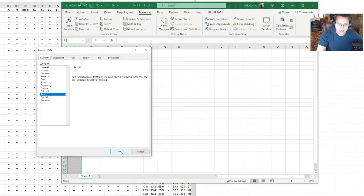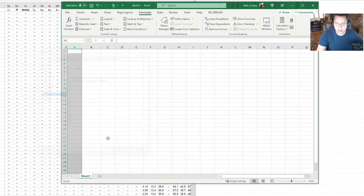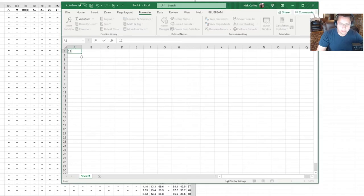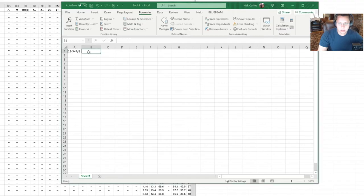Okay, so we're going to go ahead and put in, let's say, a length of 12 foot 5 and 7/8.